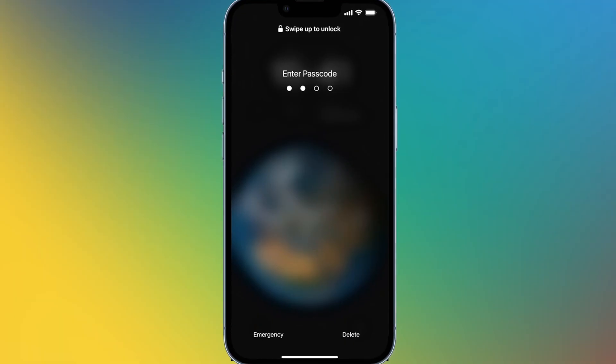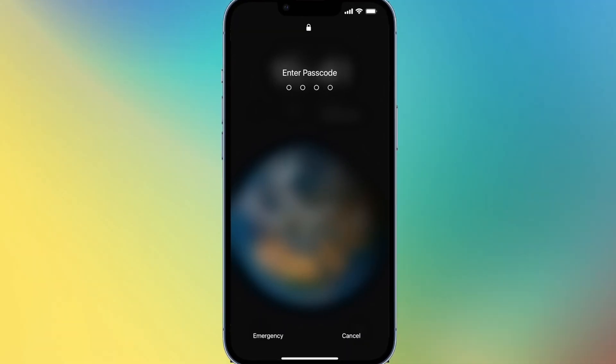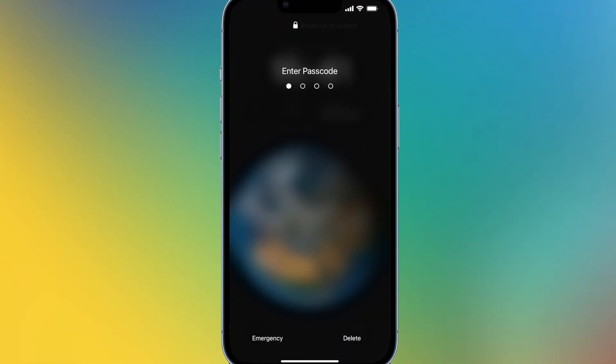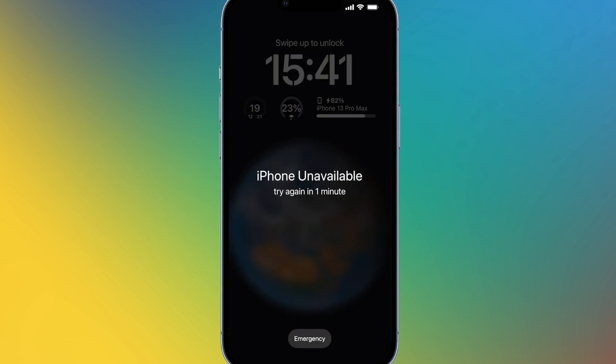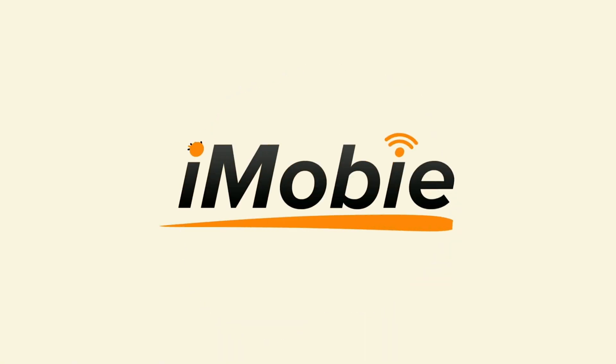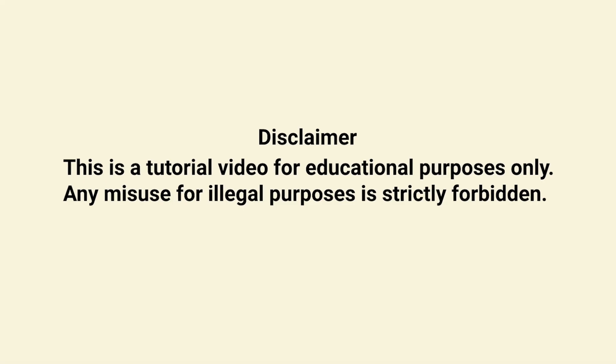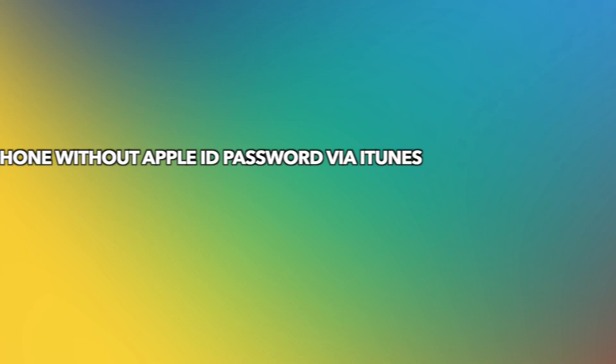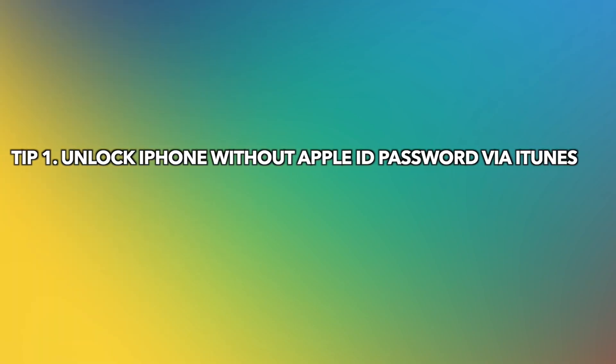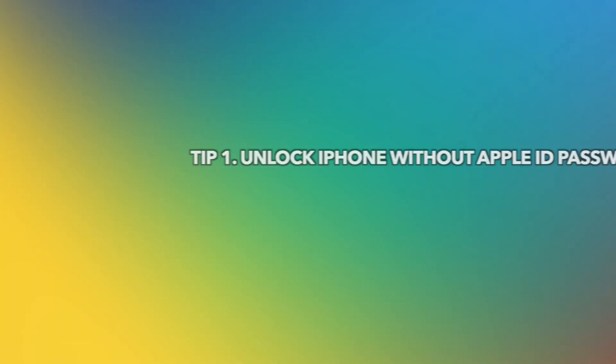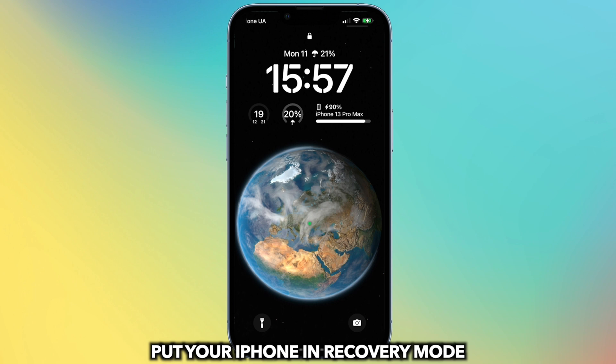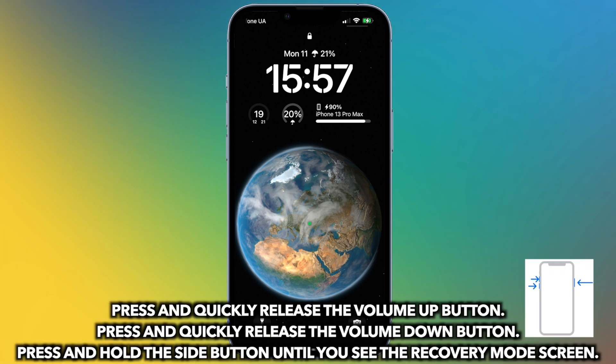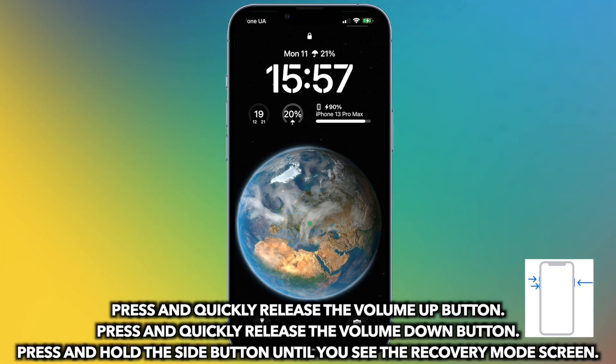Hi guys, welcome back to iMobie channel. Forgot your iPhone passcode but also can't remember your Apple ID password? No worries. In this video, I'll show you how to unlock iPhone passcode without Apple ID. Tip number one: unlock iPhone without Apple ID password via iCloud. Put your iPhone into recovery mode and here are the instructions.